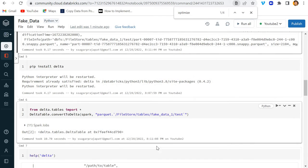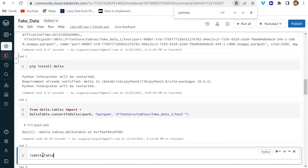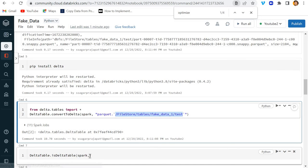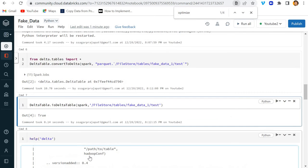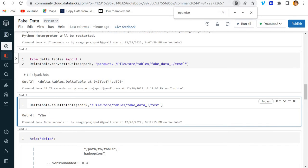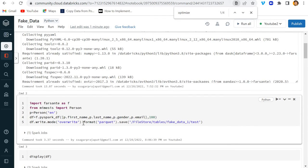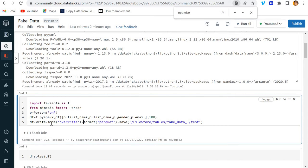Now I'll call the DeltaTable module, passing the Spark session and the file location, to confirm this is a Delta table. You can see it shows that this is a Delta table because the delta log file is now present.